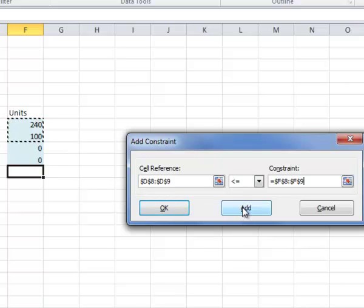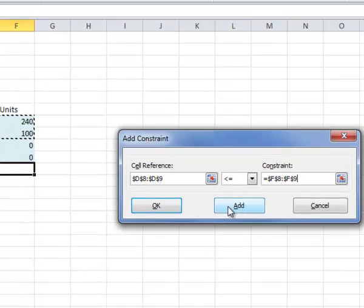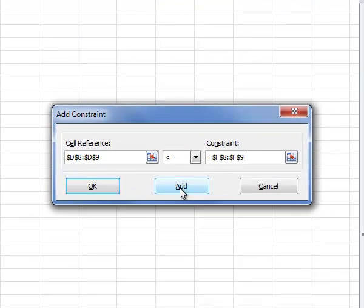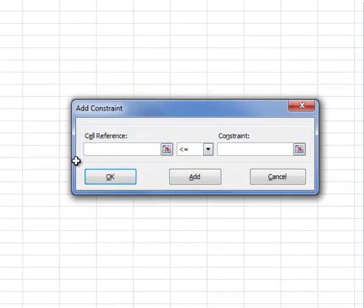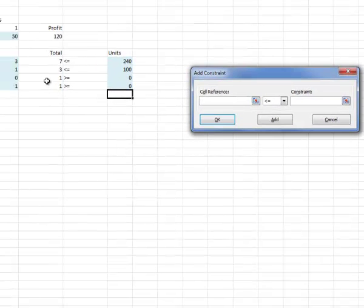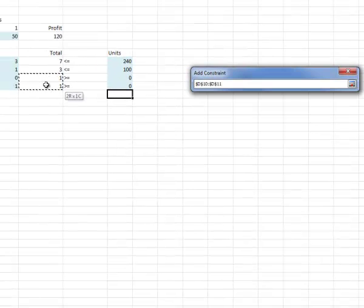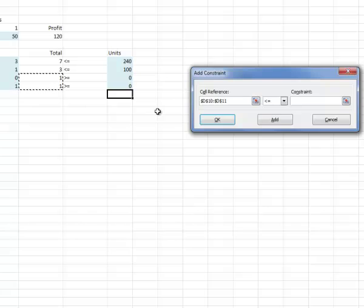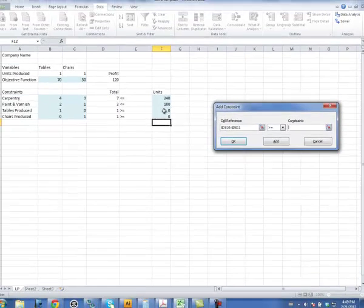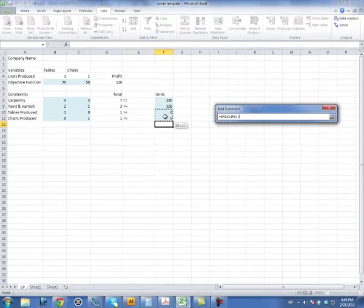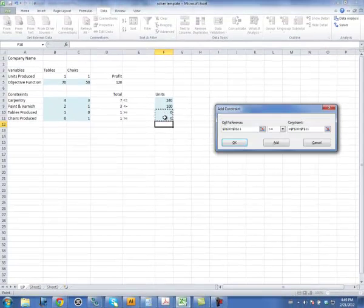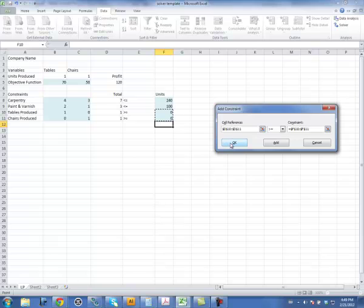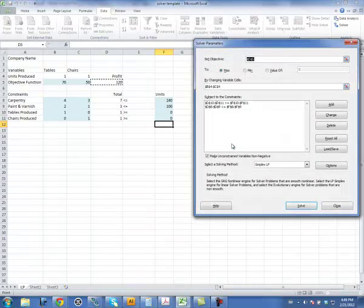Now I want to add a second constraint. So I click on this Add button. Again, my cell reference now are these second two cells. I want to change this to greater than or equal to. And my constraint are these last two cells. Now I click OK.